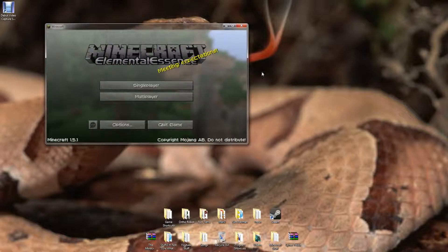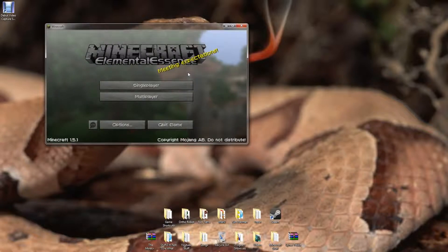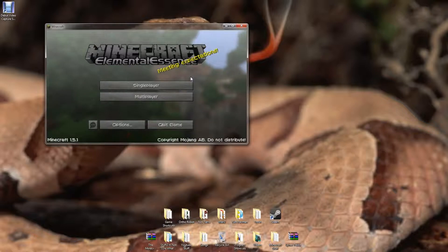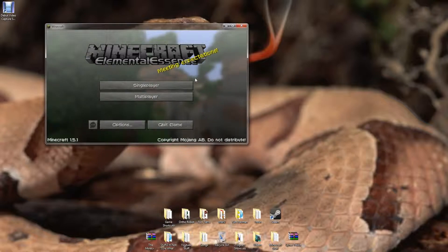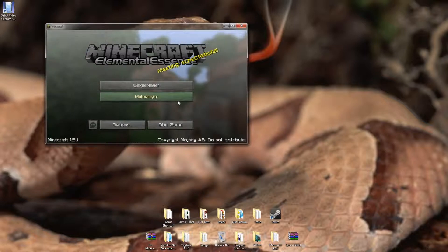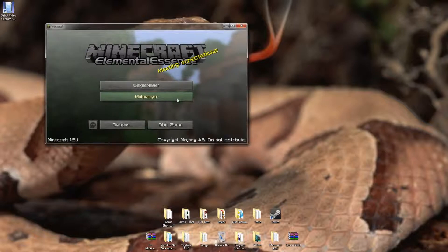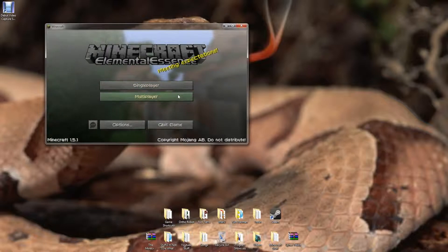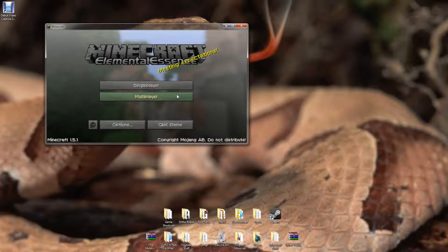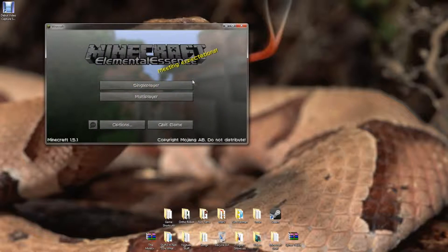So what this does is it speeds up Minecraft super fast. Everything that happens goes incredibly fast. It's really good if you're smelting a bunch of stuff, but it actually killed me because all the mobs move super fast. So I was just sitting there and then a hyperspeed zombie came up and killed me in like two seconds.